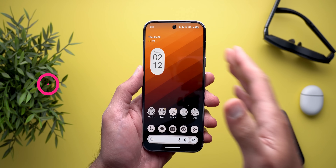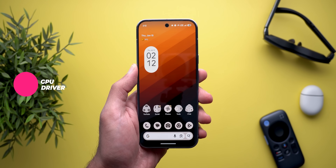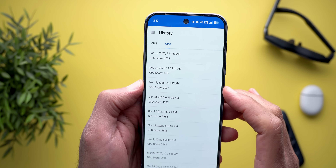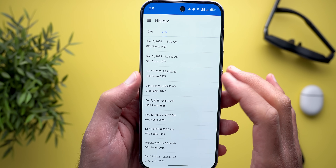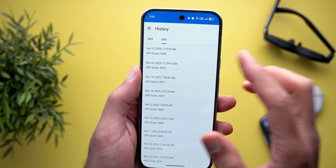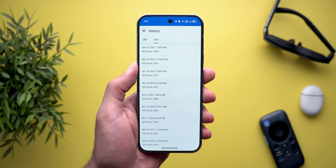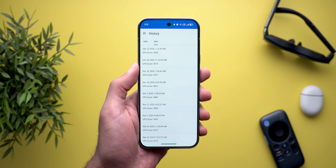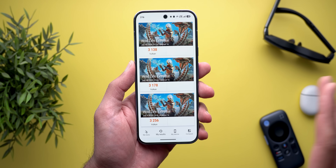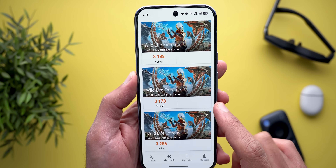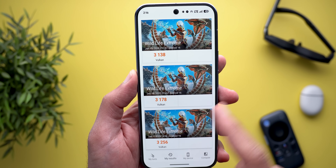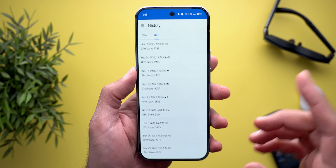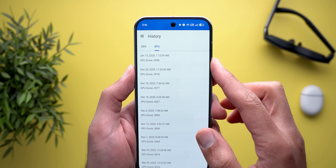The most exciting change in this build is the big jump in the Geekbench 6 GPU score. I got 4558 while previously I was barely touching the 4000 point mark — that's about 500 more points after installing this update, suggesting this build comes with the latest GPU drivers we've been waiting for. In contrast, the 3DMark scores are about the same — I got 3138, very close to the 3178 I got on December 18th running the Wildlife Extreme test.